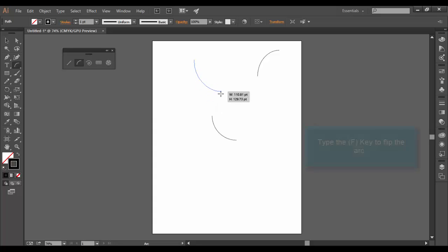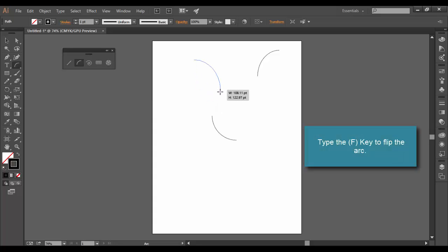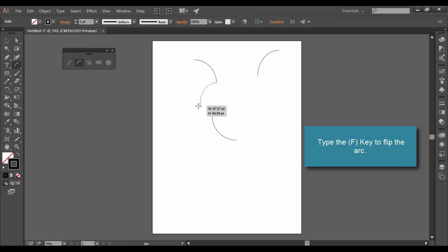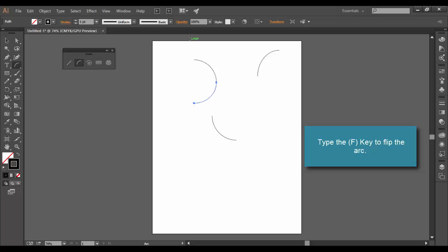If you want to flip it the other direction, you can hit the F key, and that will flip it the other direction. So if I wanted to continue this arc here, as I come around, all I got to do is hit the F key, and with smart guides on, it'll pretty much create kind of like a half circle here.